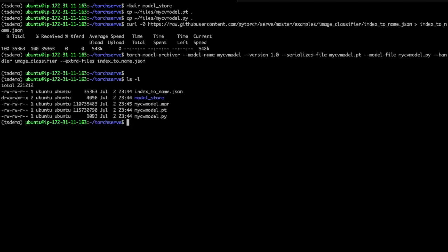So let's look at what we have and recap briefly. We have created the model store folder, gathered the files we need, a model, its Python file, and a supporting file with the human readable labels for our categories. And finally, we combined these files into a model archive file. The final preparatory step is to move the model to the model store. Now we have everything we need to start TorchServe and serve our model.